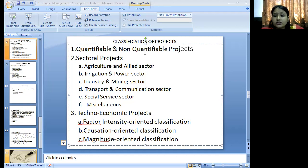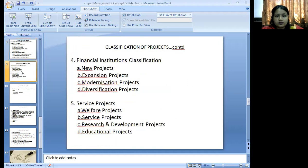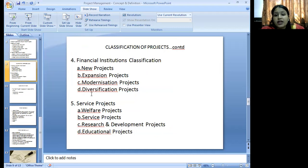Further classifications include question-oriented projects and magnitude classifications. Next are financial institution classifications — new projects, expansion projects, modernization projects, and diversification projects.